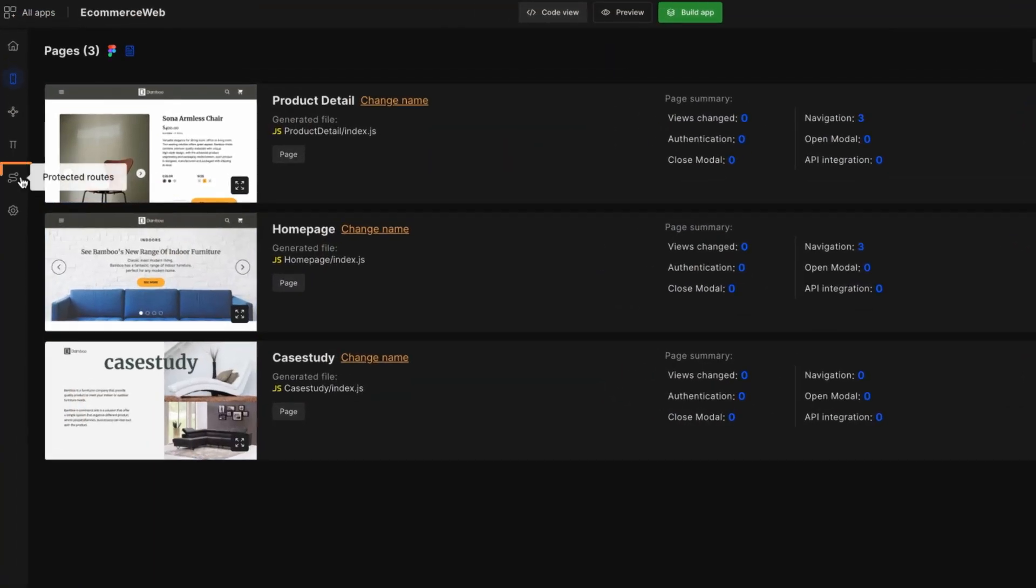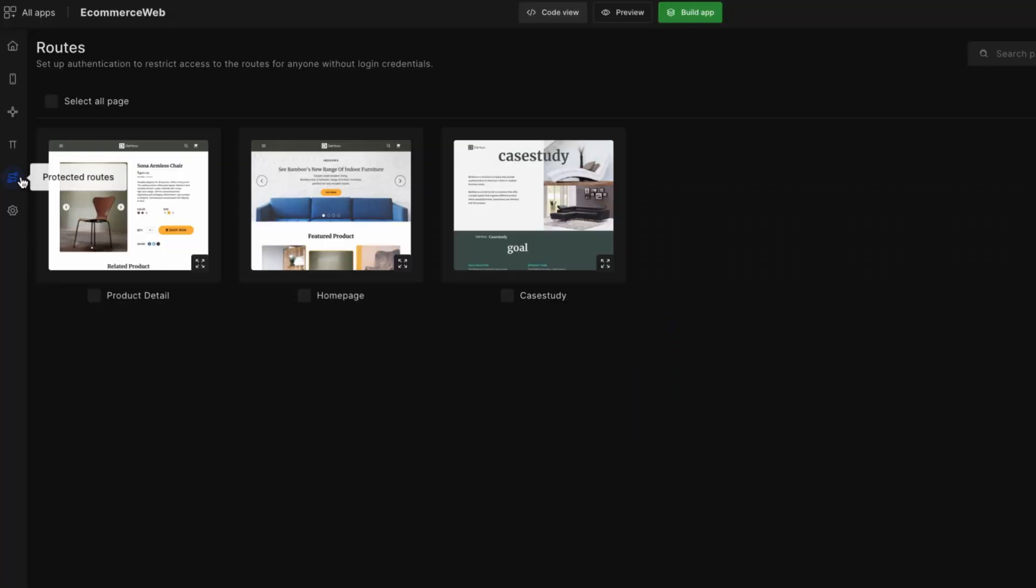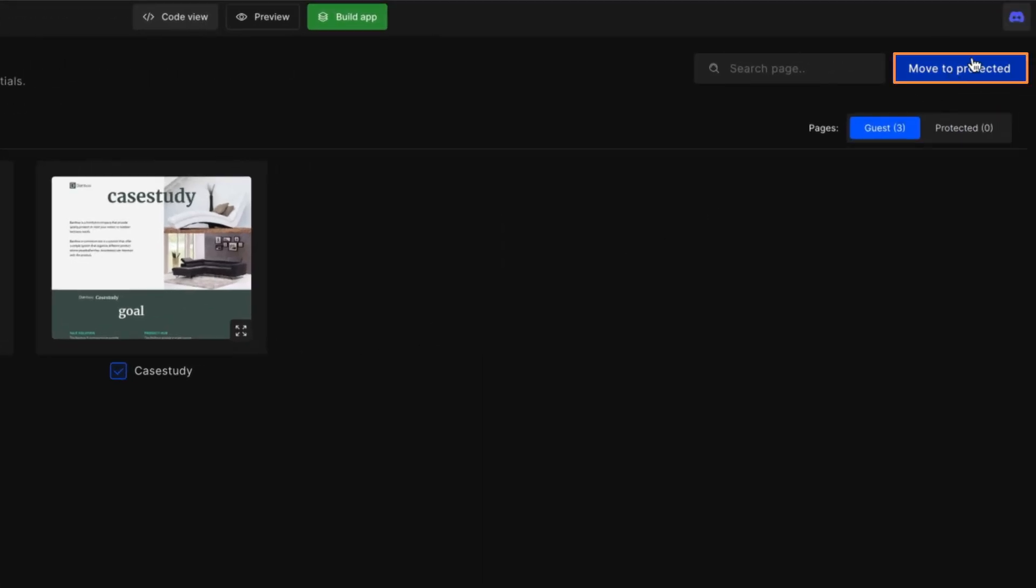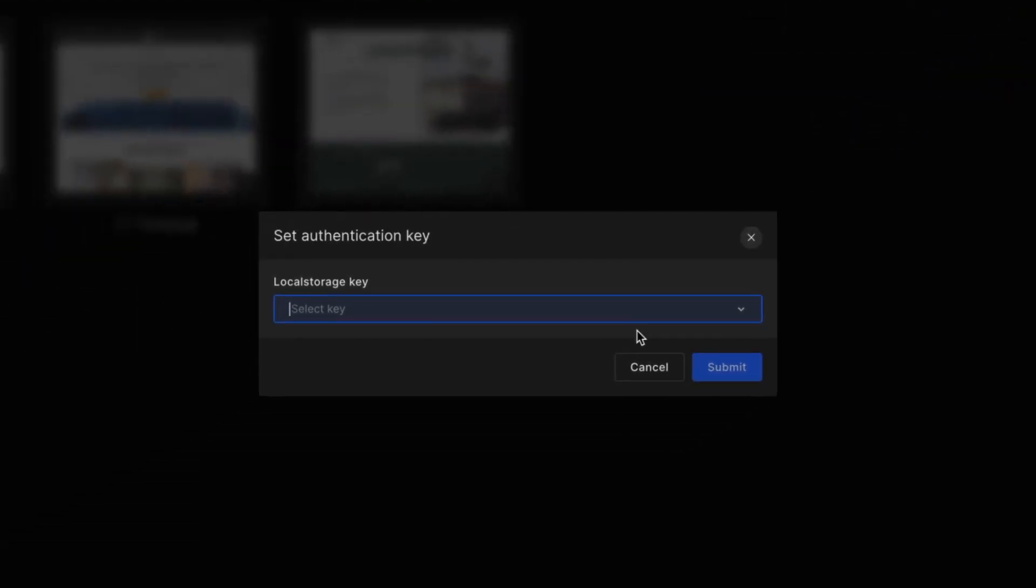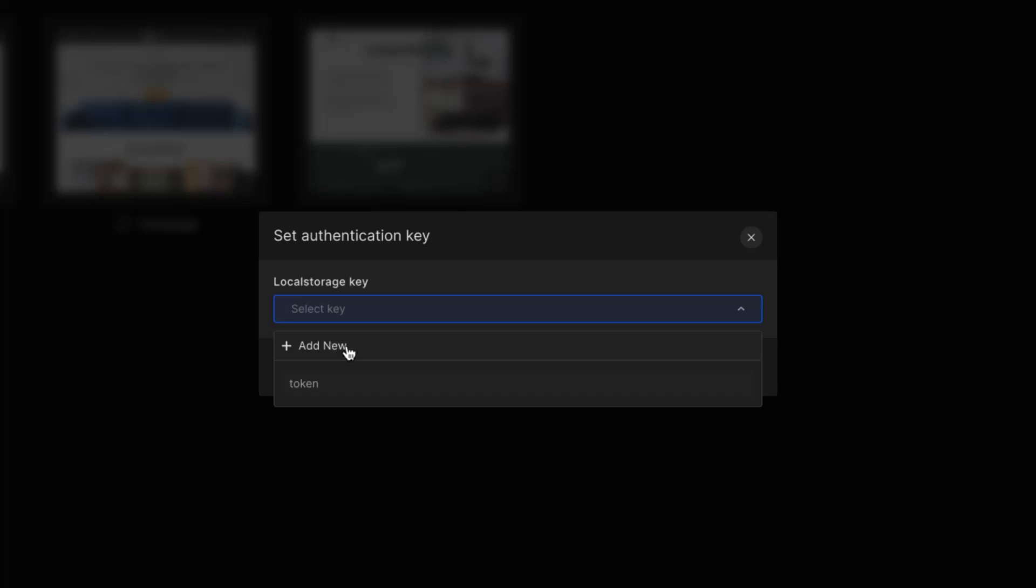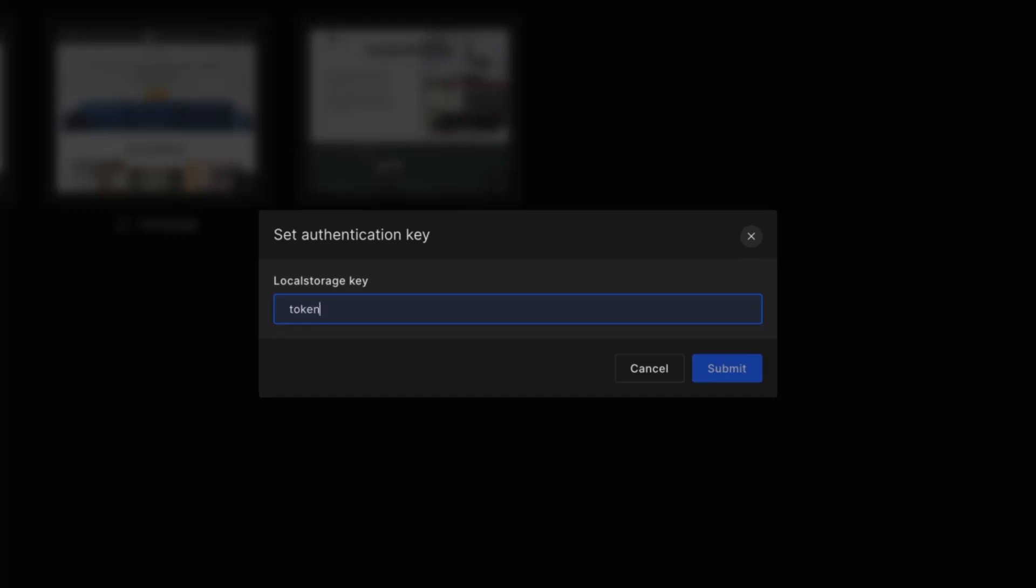On the left sidebar, go to the protected routes tab. Just select the routes and in the top right corner, click 'Move to Protect It'. The dialog box will ask for the local storage key. Based on this, the selected routes will be protected.